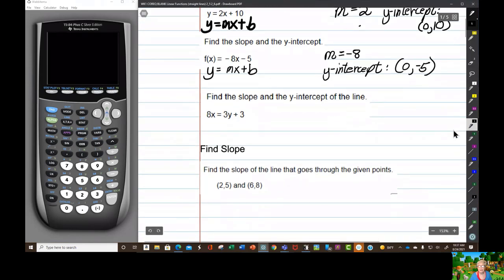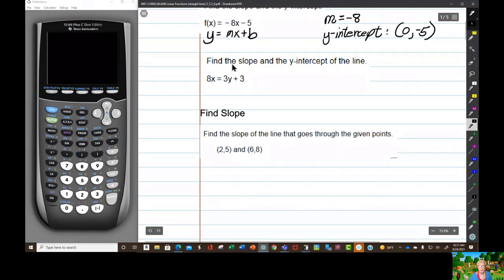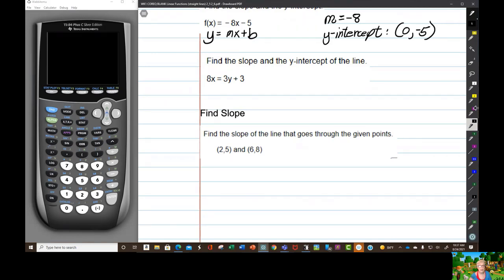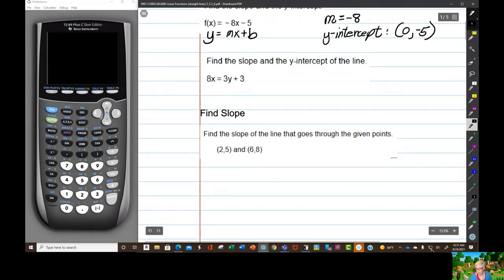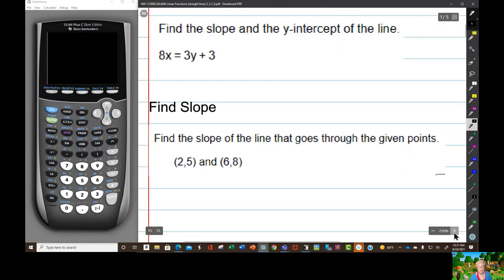Now, here is a line — the equation of a line — but it's not in slope-intercept form. We have to find the slope and the y-intercept. So we're going to put this in y-intercept form, which means we have to solve for y. We have 8x equals 3y plus 3.